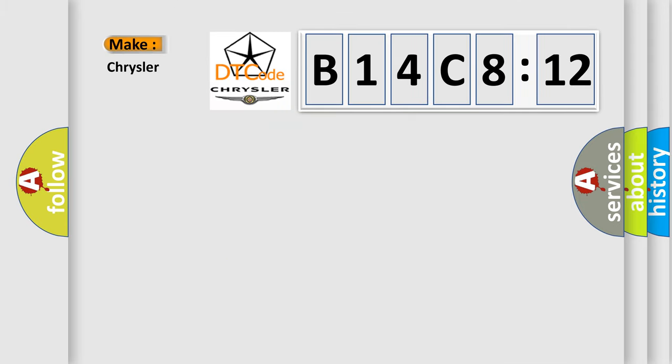expresses. So, what does the diagnostic trouble code B14C812 interpret specifically for Chrysler car manufacturers?